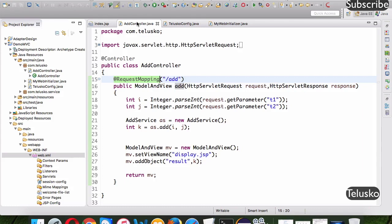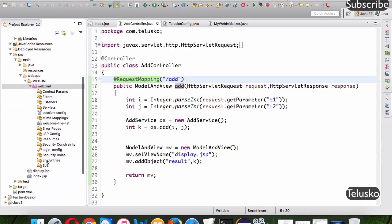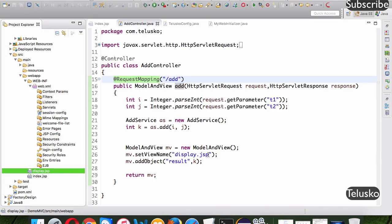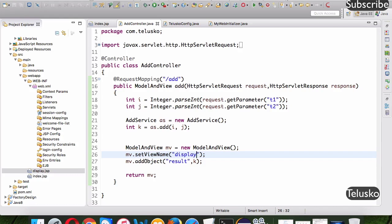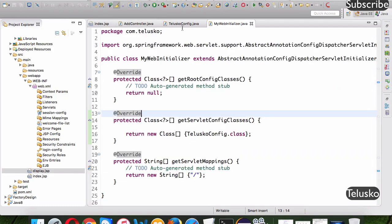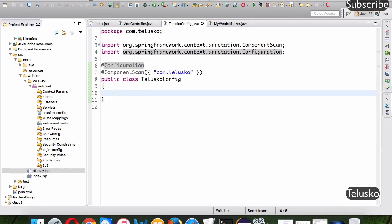There's one more thing we haven't covered in the XML configuration. We're calling display.jsp and mentioning the extension directly. In Spring MVC we should not hardcode the extension, because in the future you might want to switch to a different view technology like FreeMarker or Velocity. So rather than mentioning the extension in the controller, you configure it centrally — just return the view name 'display'.